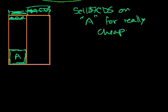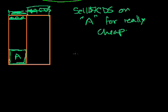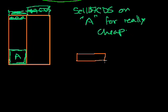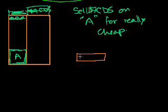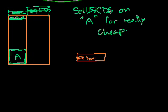If you sell $7 credit default swaps on A, what would I do? Well, I'm a hedge fund. What I do is I buy those credit defaults for really cheap. And then I invest in the TALF. So let's say I'm a hedge fund, and I have two things. I have a $7 investment in this Geithner plan investment.